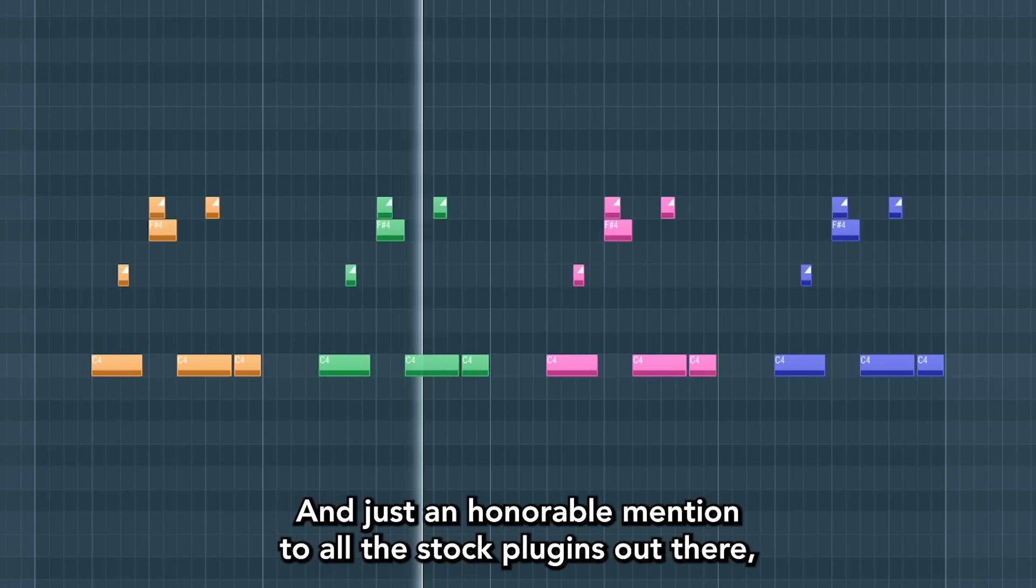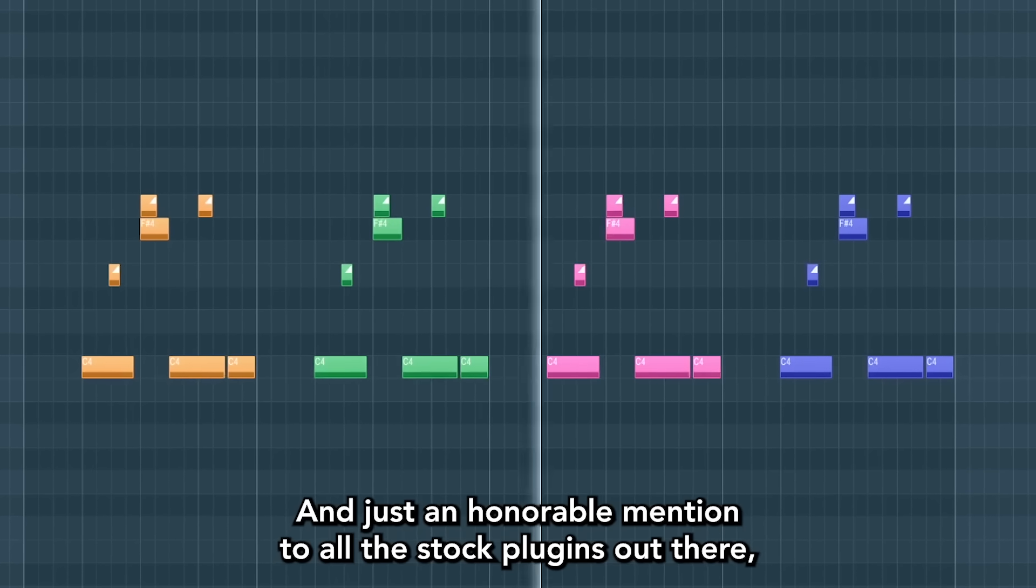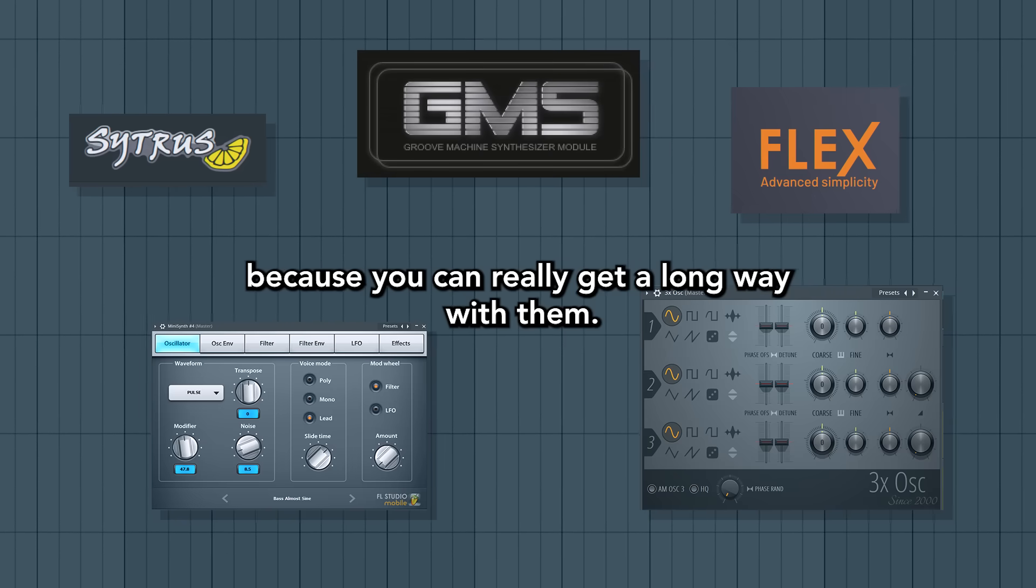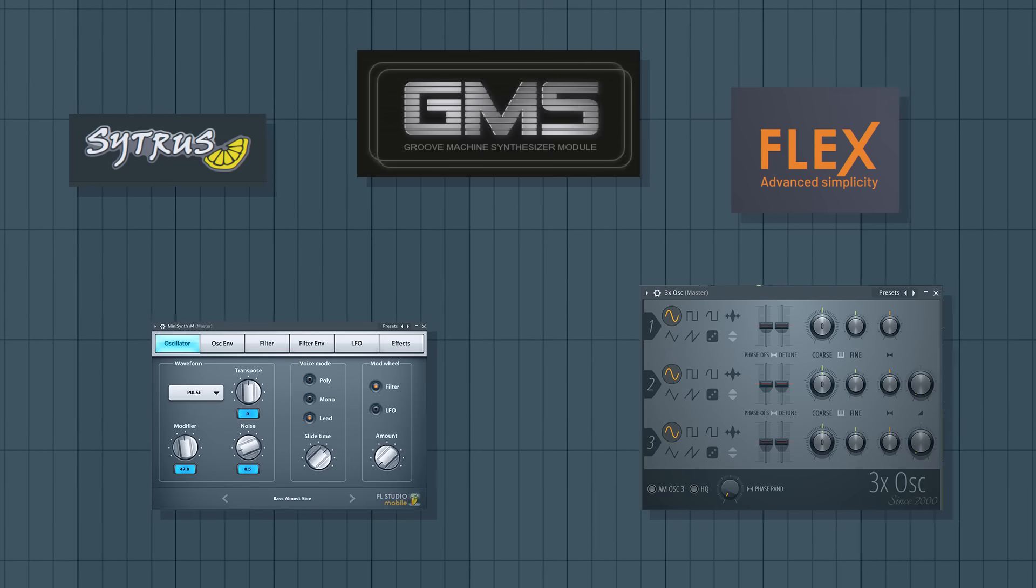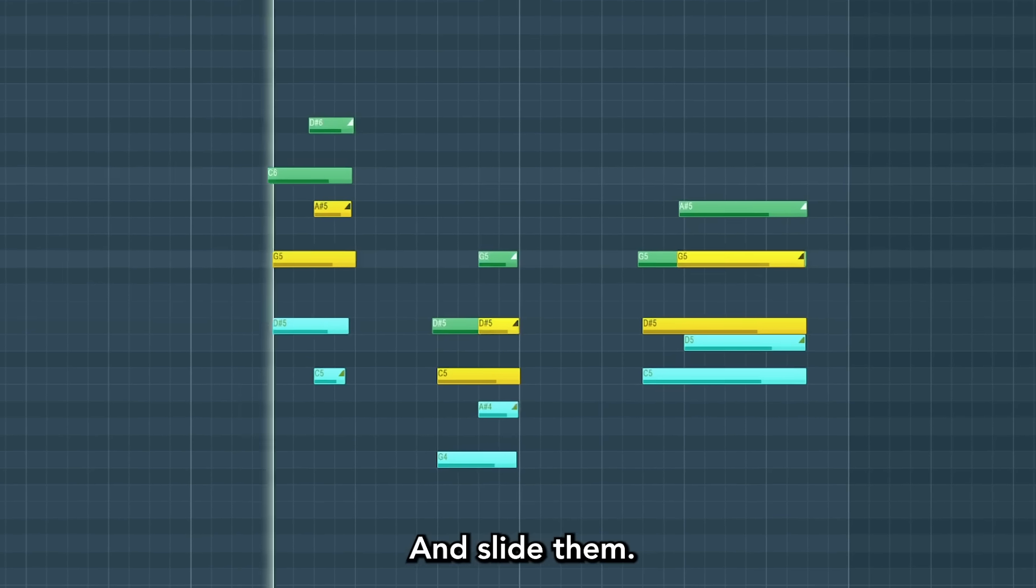And just an honorable mention to all the stock plugins out there, because you can really get a long way with them. And slide them.